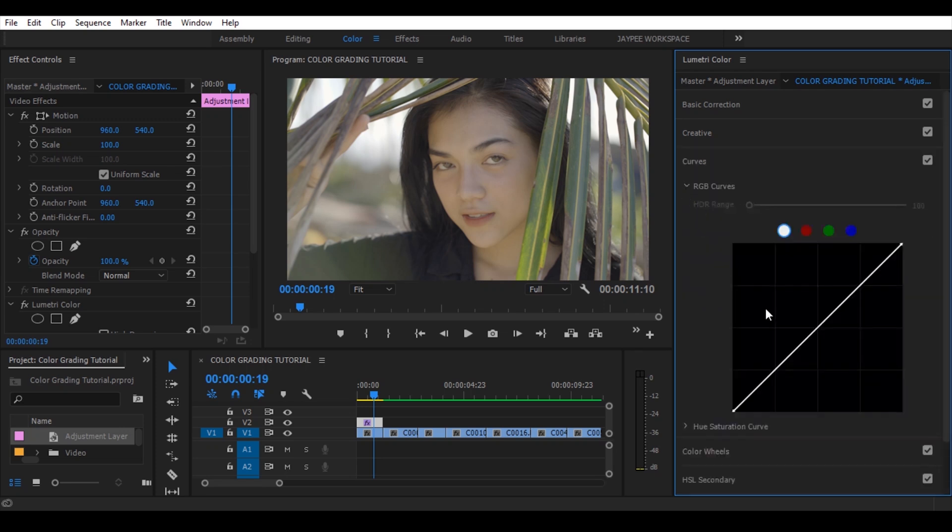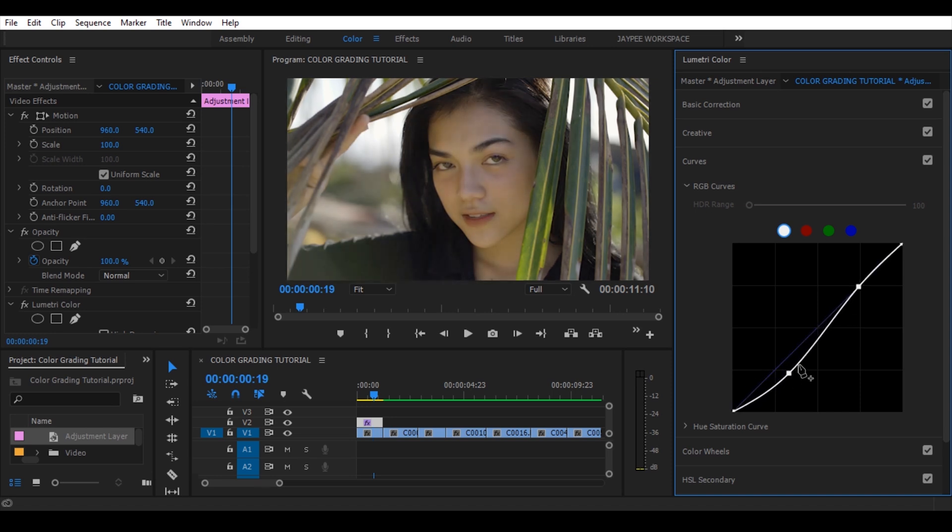Now go to creative and add sharpen to 30. Now let's adjust the RGB curves. Then create a point for contrast and highlights. Drag down for your contrast and drag up for the highlights.